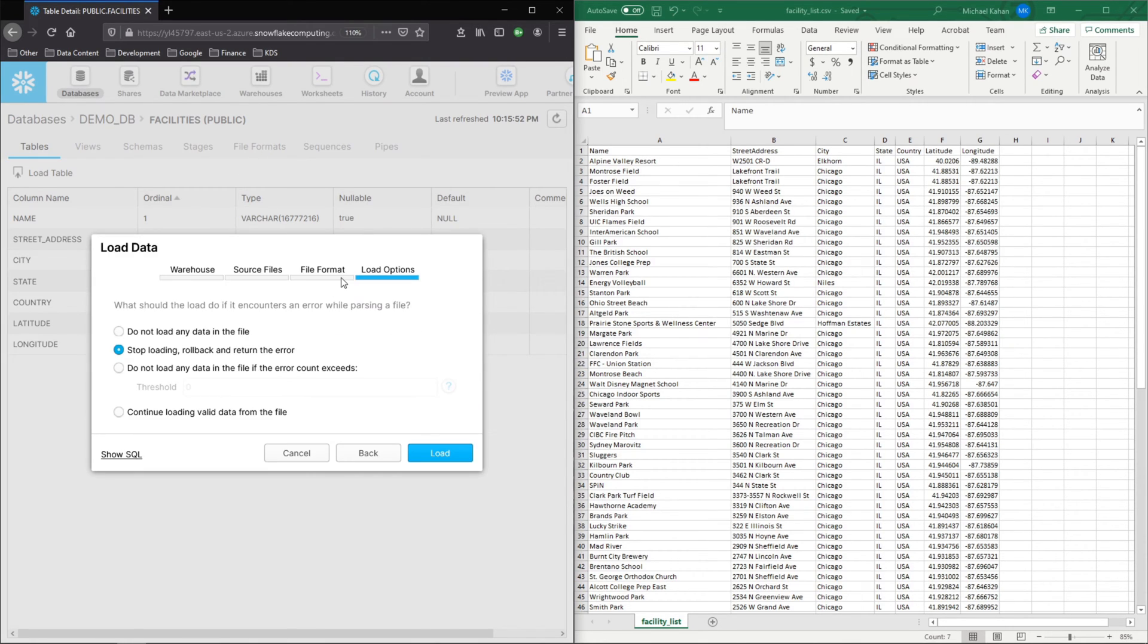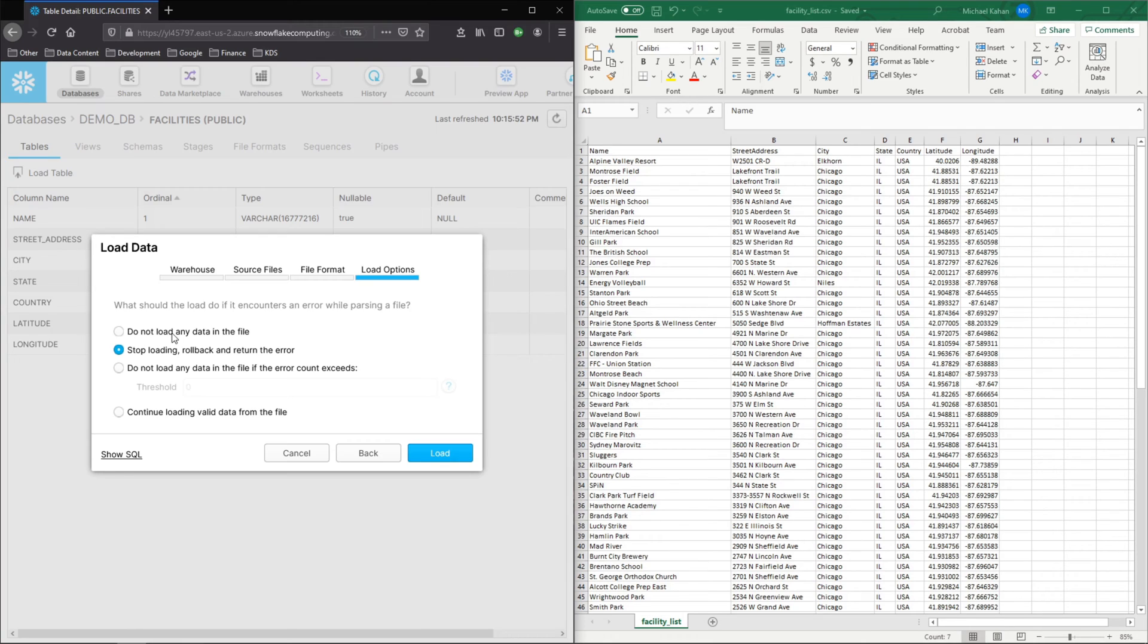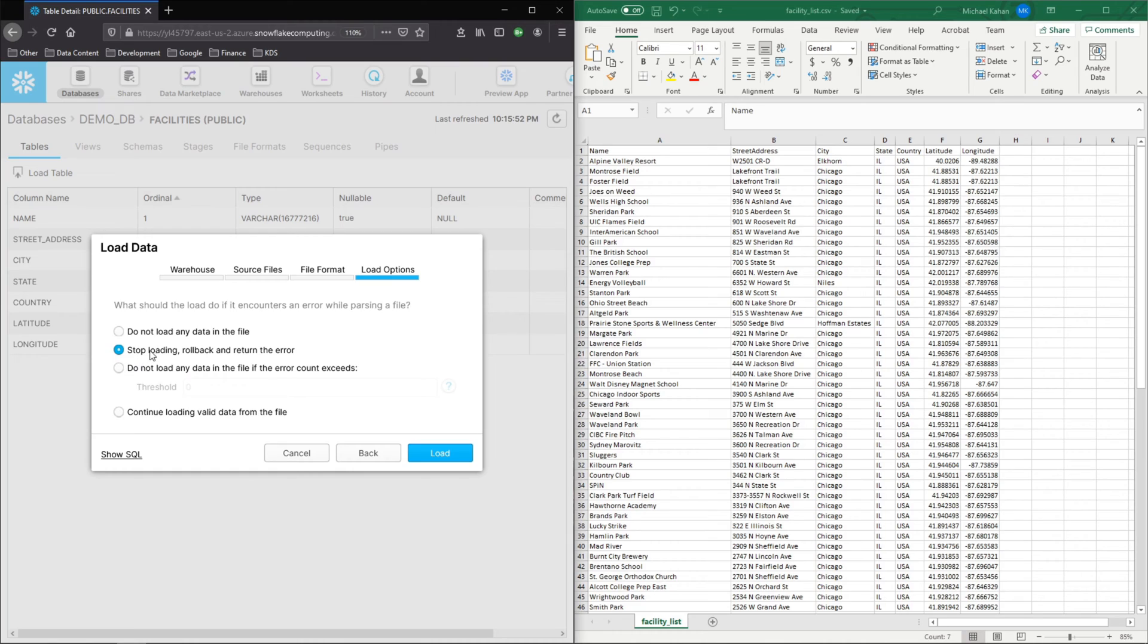Next, here are some options if there's an error while parsing. Obviously, if this is a much bigger file and a lot of data, and depending on the situation, you may want to select this in a certain way. I don't anticipate any issues, but here are your options. Obviously, that's up to you. But for this case, I'm just going to keep the default and go ahead and load.